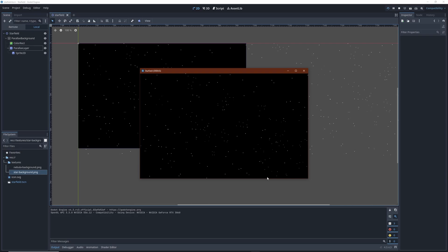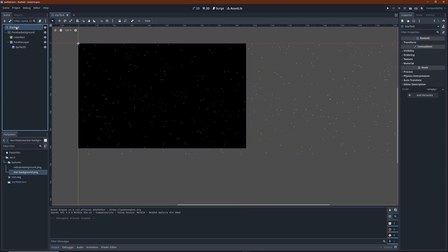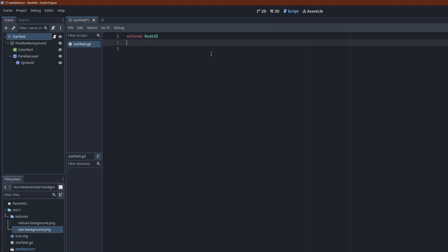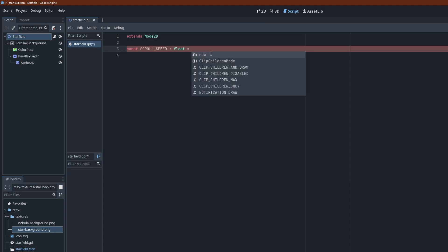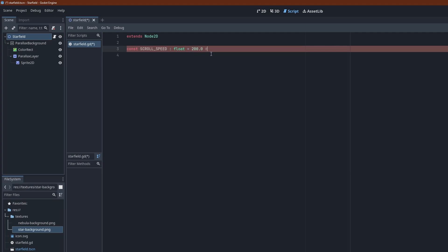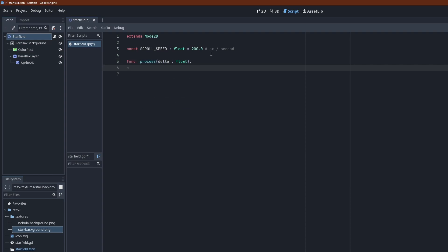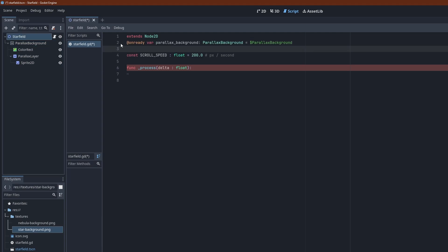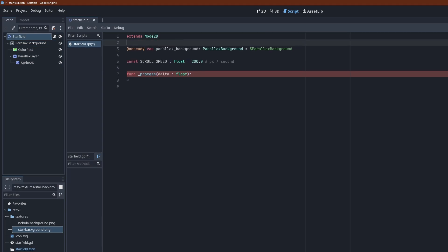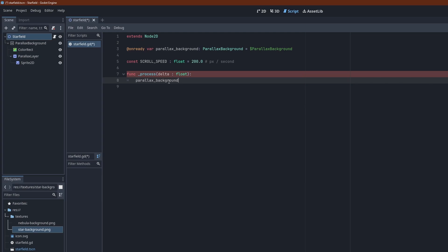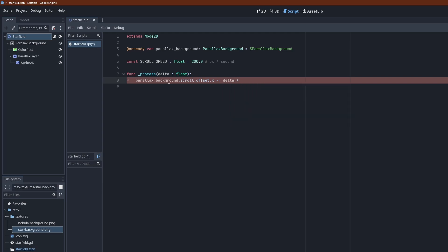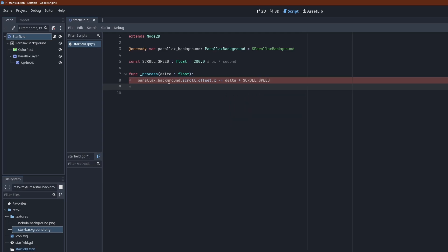We haven't told the parallax background node yet how much to shift the view for each rendered frame. So let's add a continuous move along the x-axis. The constant here defines the scroll speed in pixels per second. We modify the offset of the parallax background in the process function. Control drag the parallax background node into the editor view to create a variable for it. On that variable we simply add to the scroll offset x component. Or rather subtract since we want our background to move to the left. The constant multiplied by delta gives us the movement for the current frame.